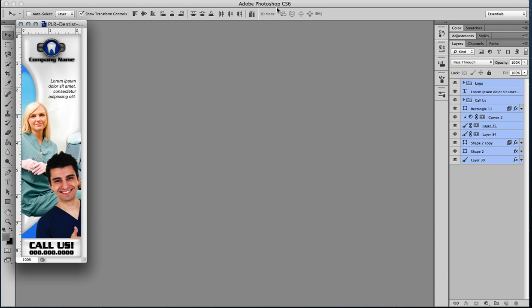You probably noticed I'm using Photoshop CS6. It doesn't matter what version you're using. This is a very similar process no matter where you are in Photoshop. Whether it's Elements or any of the versions, you should be okay.